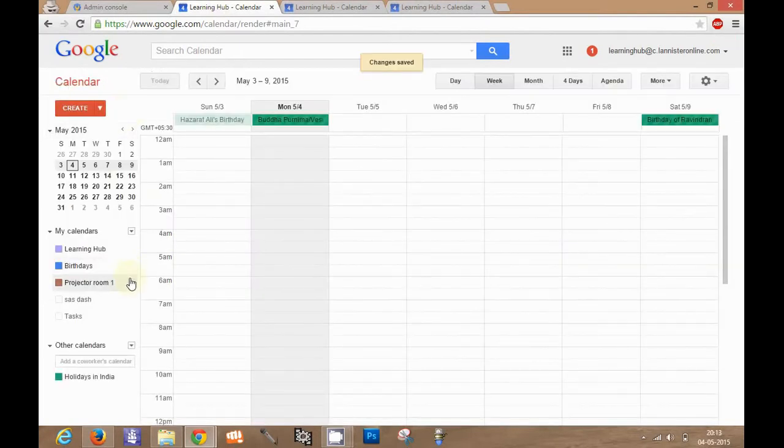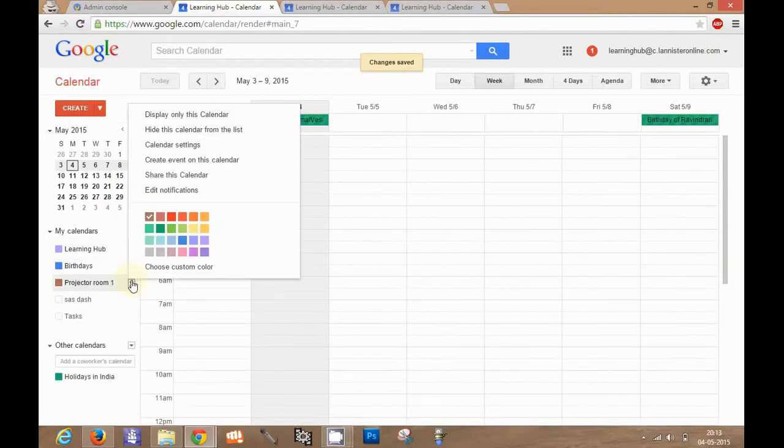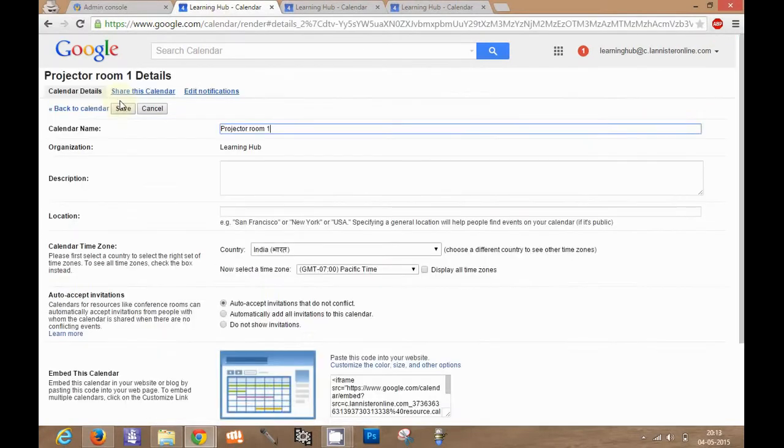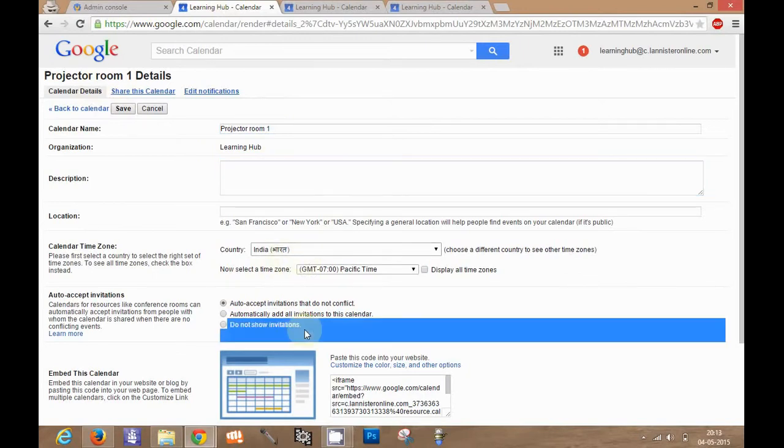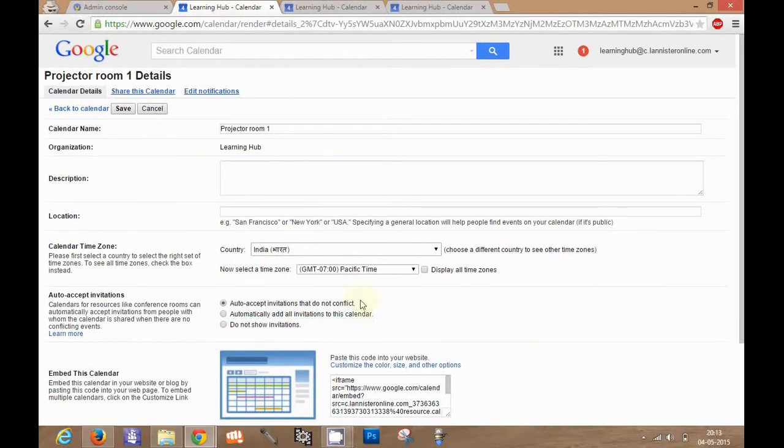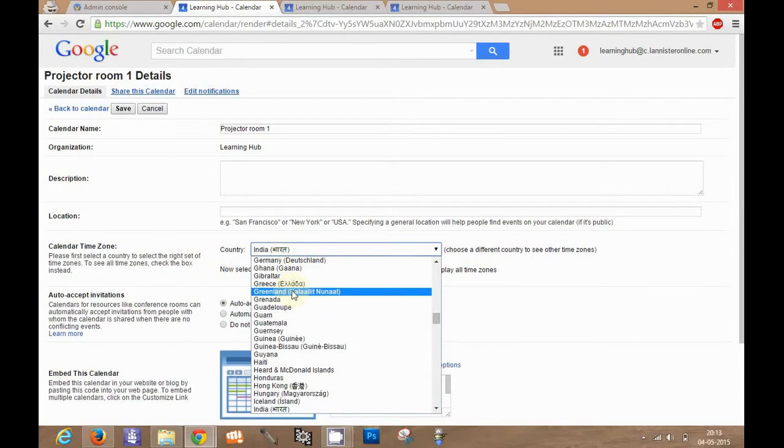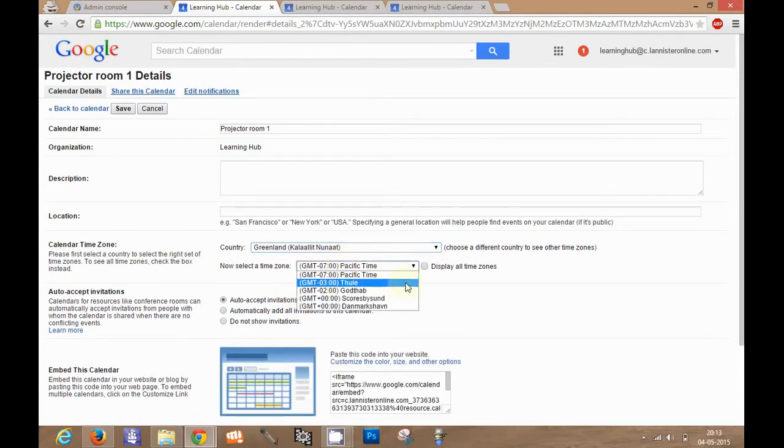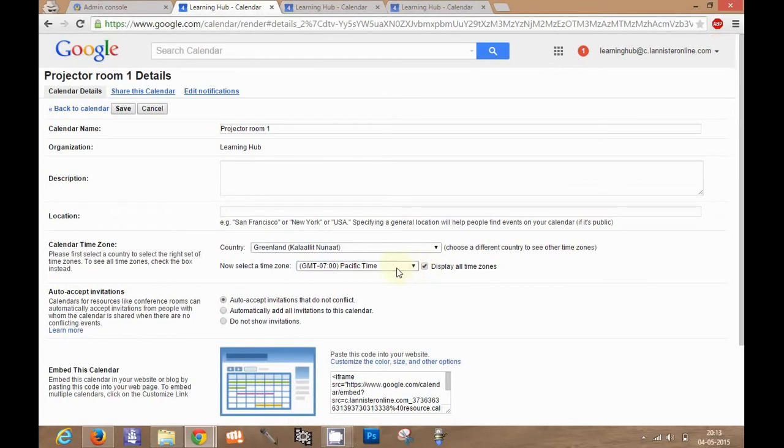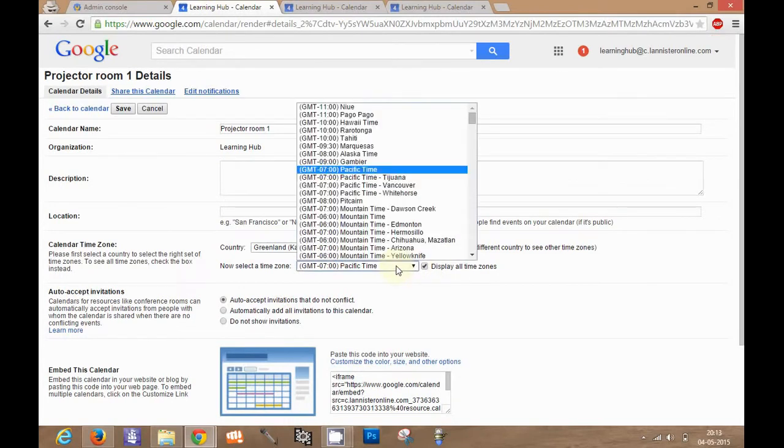Now you see that this projector one details can also be changed in the general tab calendar details tab. I can modify the name, I can give a description. And again if your organization is functioning worldwide, then you may have rooms which have to be set with different time zones. I can also change it randomly. You can also click on this option. It will display all time zones.